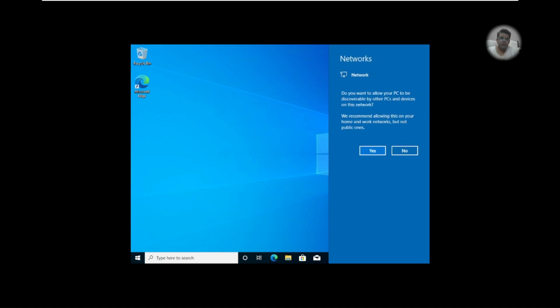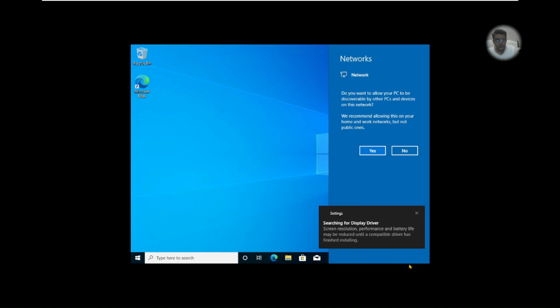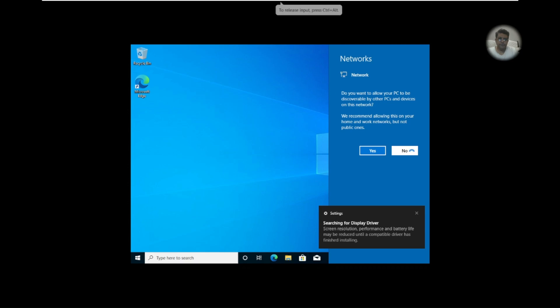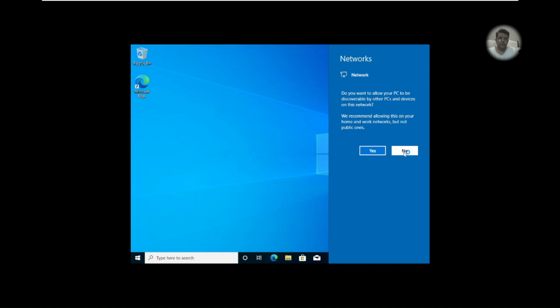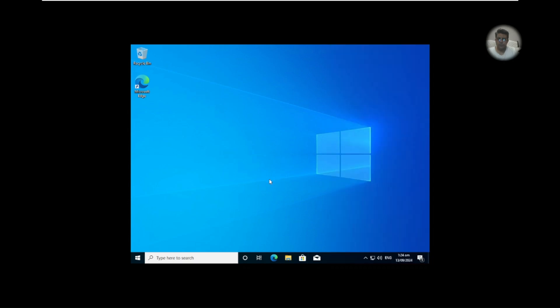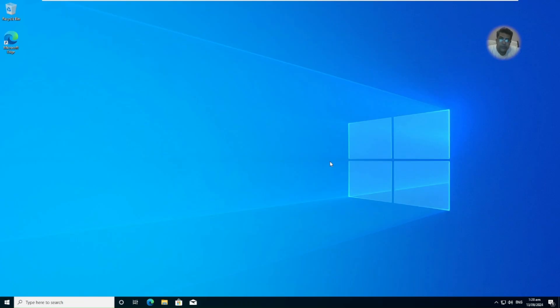You want to allow your PC to be discoverable by other PCs and devices on this network? I don't think so right now. Okay, so finally we have installed Windows 10 on a VM through VMware. So thank you very much for watching. This is Farrukh Hussain.